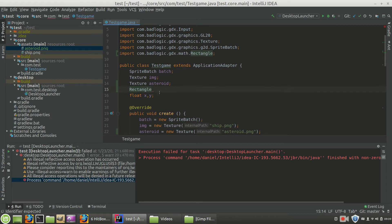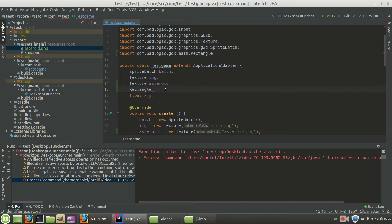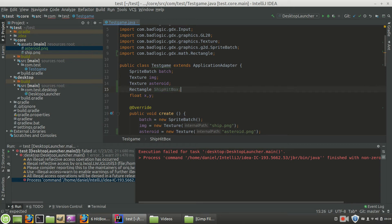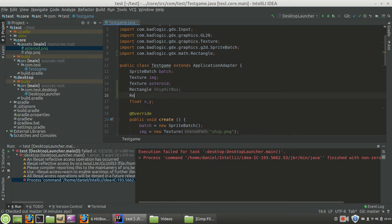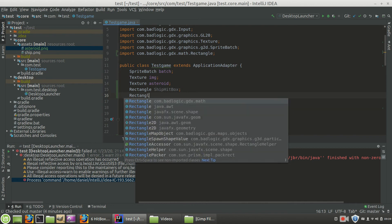Now, when I created the rectangle, notice it automatically added the import statement to the top. If that did not happen, you might have to right-click it and add the library or add the class file to your import statements. So we're going to do rectangle. And my rectangle is an instance of a class. We're just going to call it shipHitBox. So that's the box that's going to be surrounding our ship. And we also need a rectangle to be surrounding our asteroid. So we're going to call that rectangle asteroidHitBox.